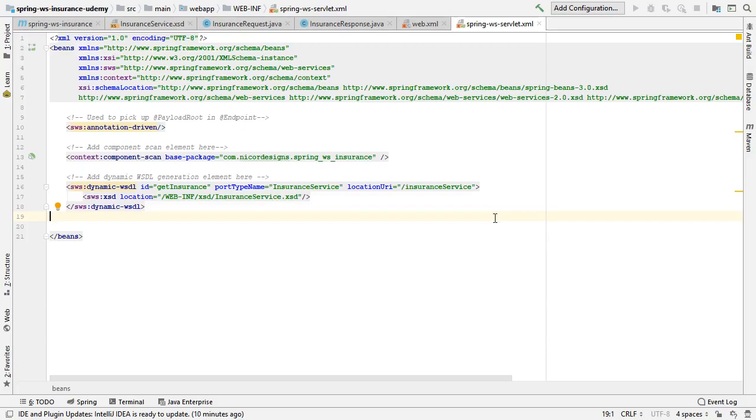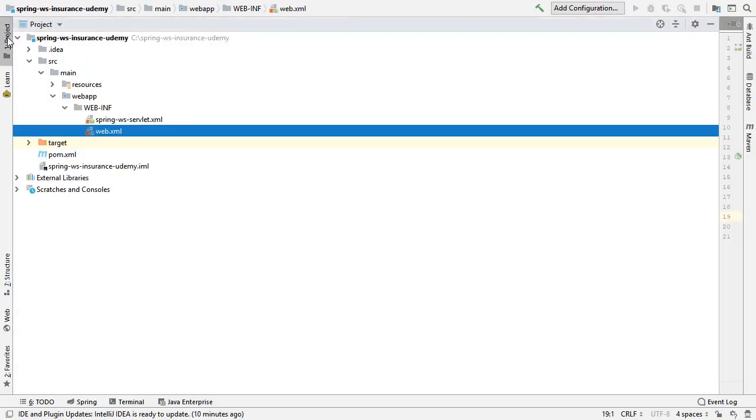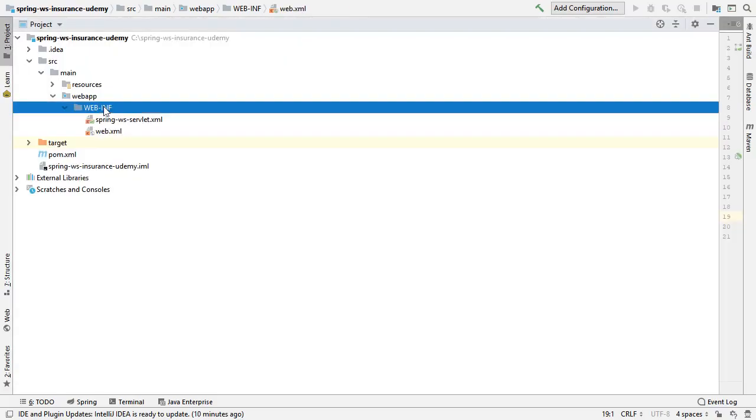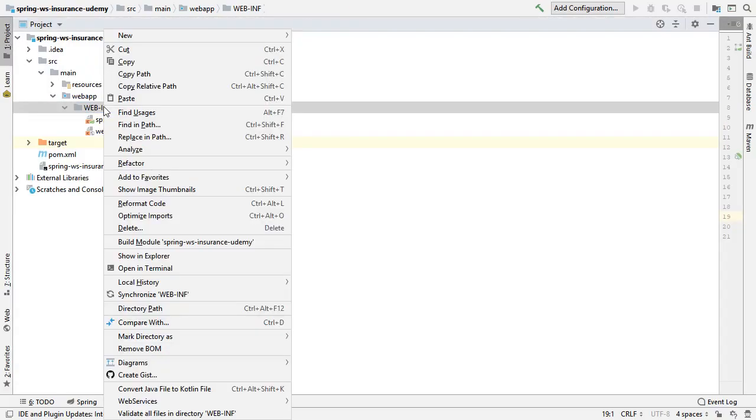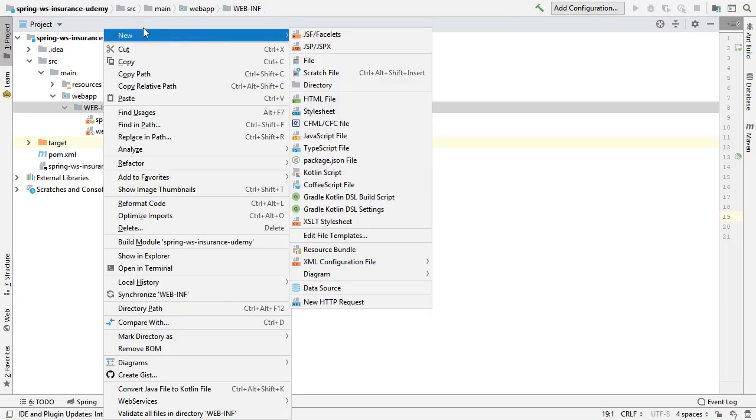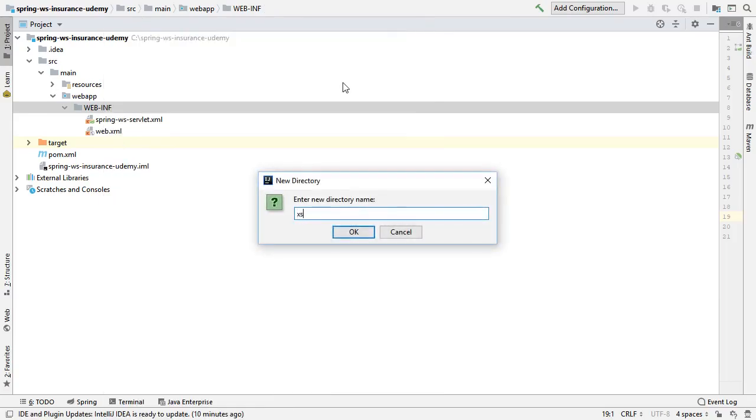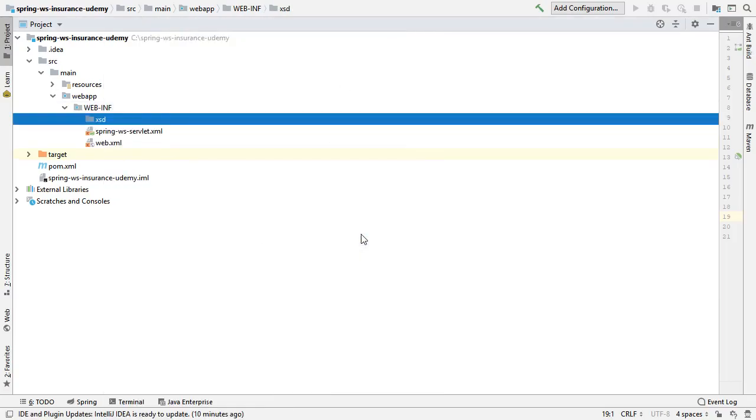Now we will create that new location. We will move the insurance service.xsd.